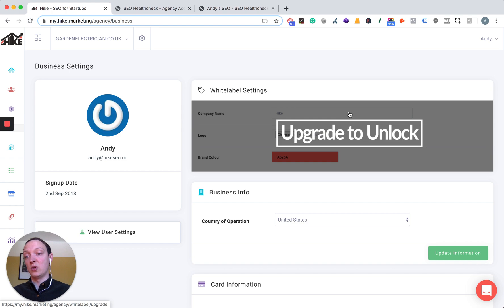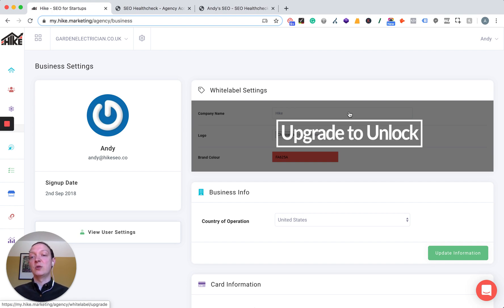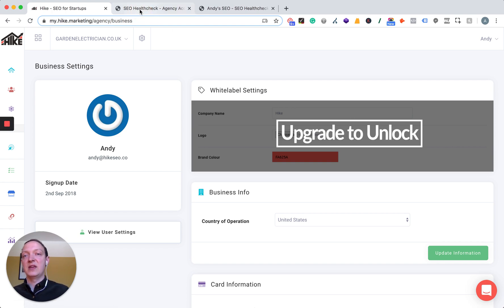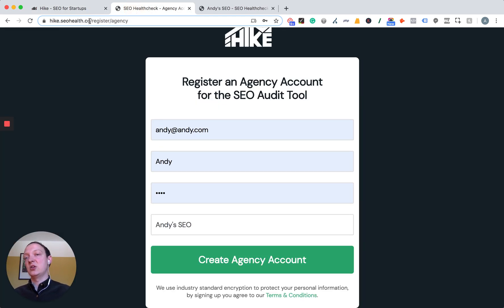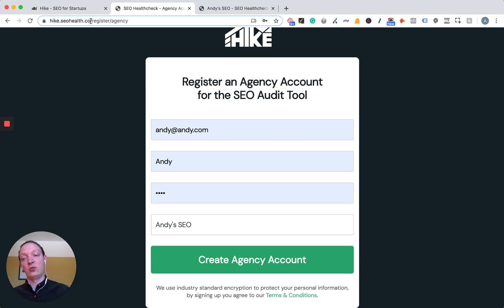This will give you access to all of Hike's white label features, which means that you can fully brand the platform. Also included within that cost, which is £20 a month or $25 US dollars a month, you'll also be able to white label the audit tool as well. Once you've upgraded to white label Hike, head over to hike.seohealth.co/register/agency, register for your agency account on the audit tool, entering your email — the same email you use for your Hike account — your name, password, and the name of your agency, then press create agency account.